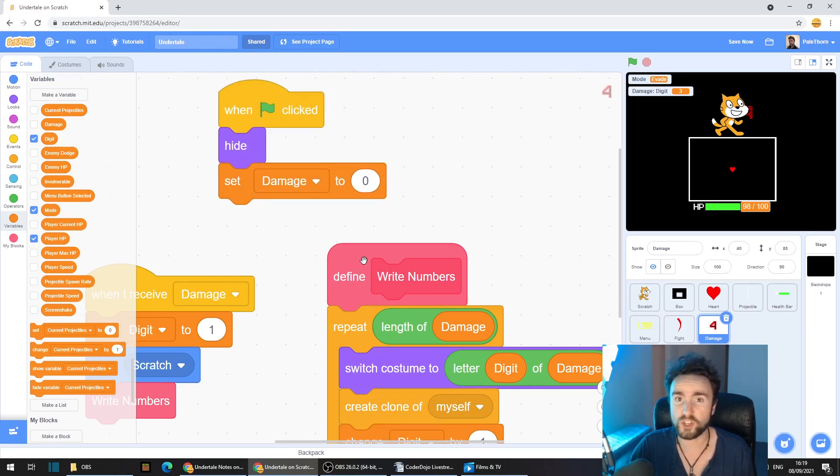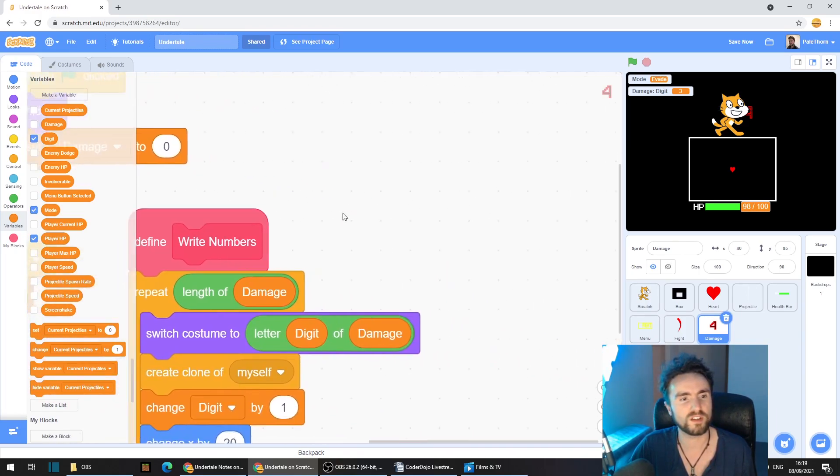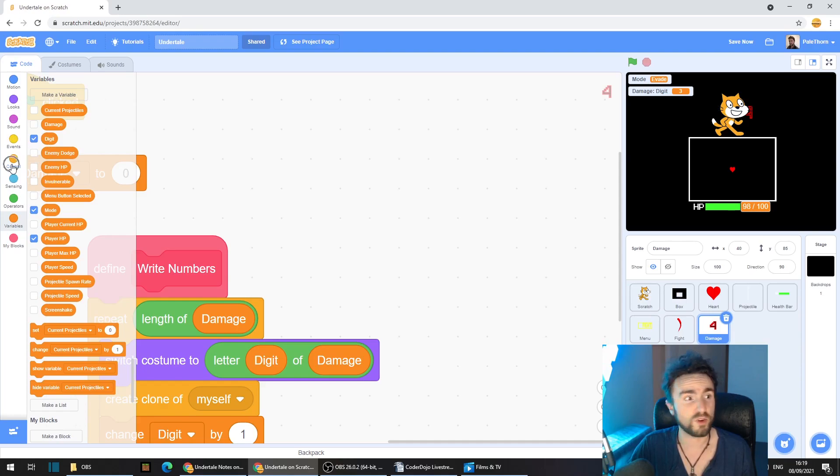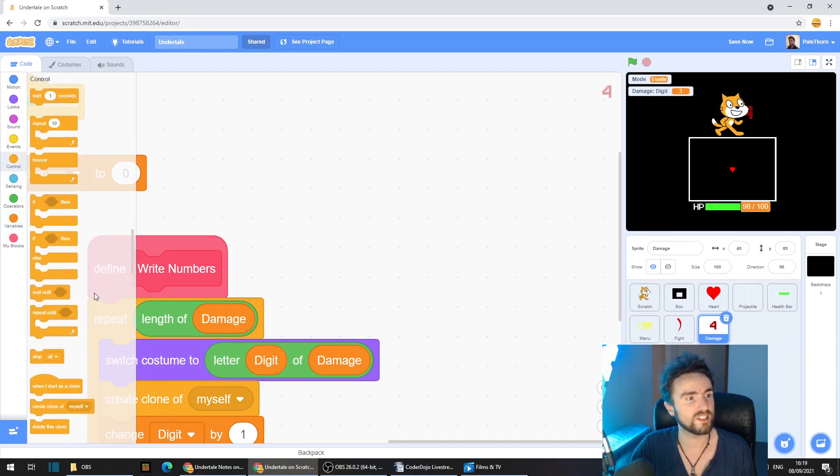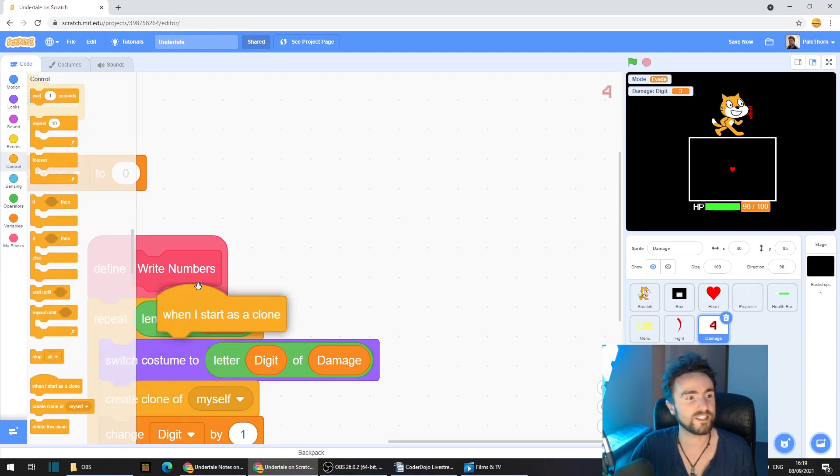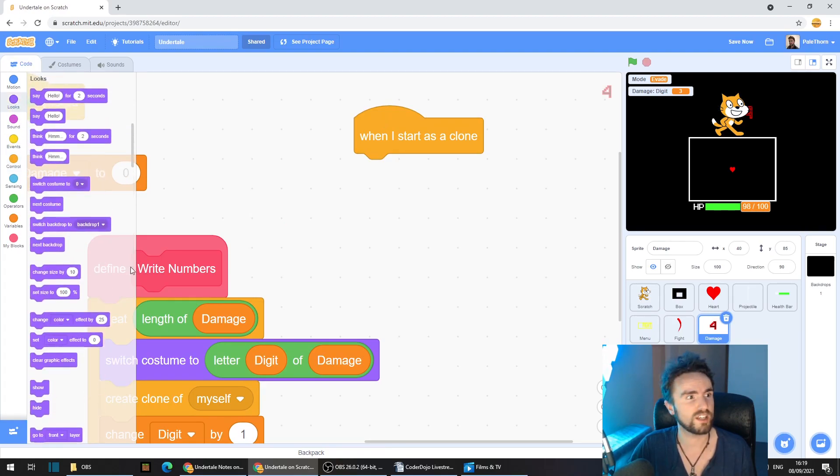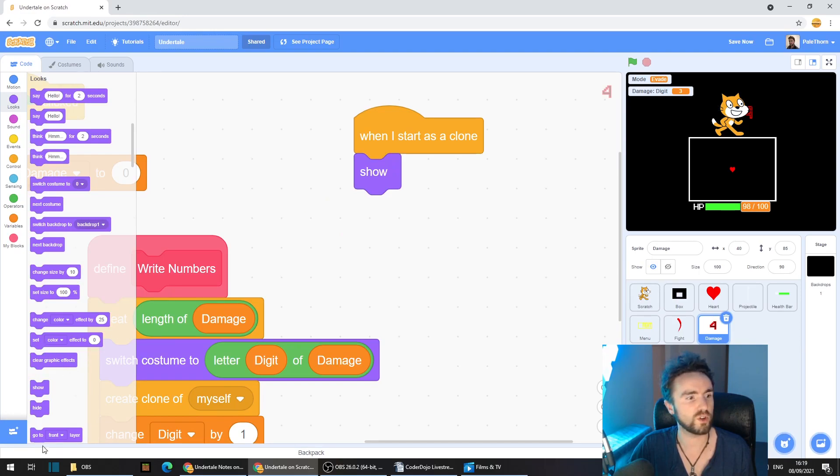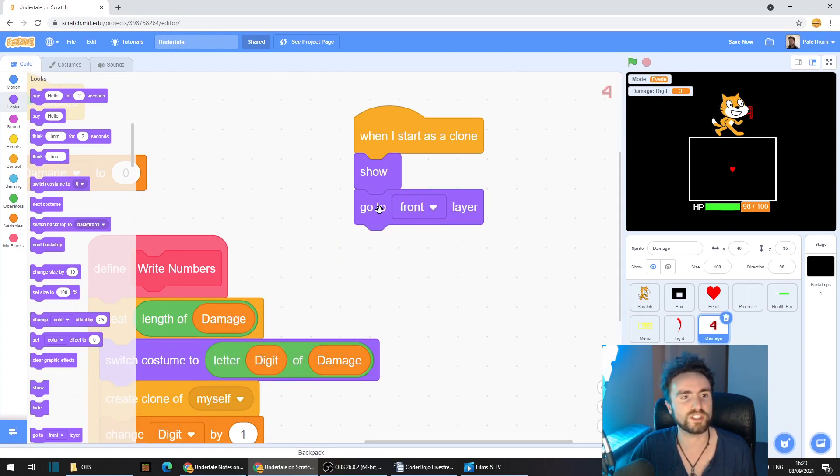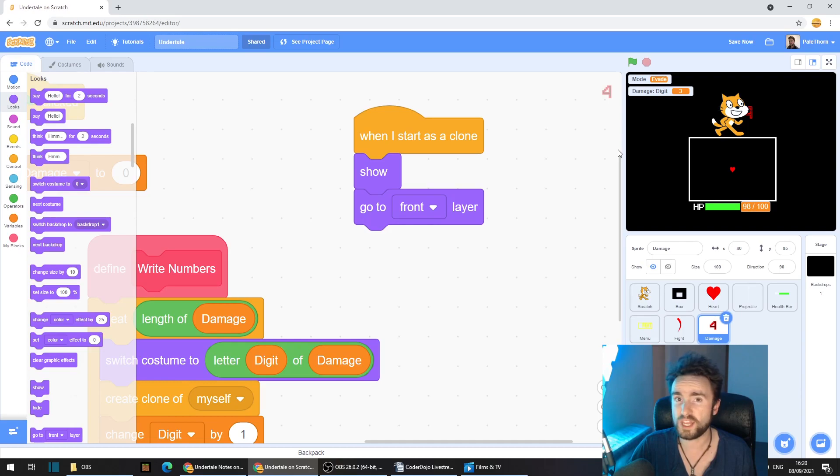Now let's make sure that our clones show themselves. Go to control, get out when I start as clone. Go to looks, get out show and go to front layer. Now let's check what that looks like.